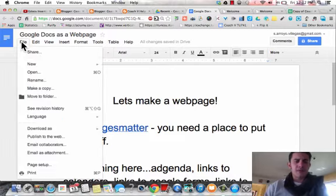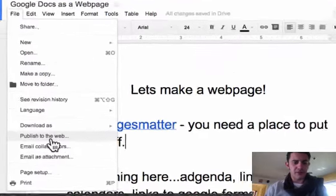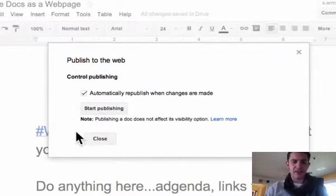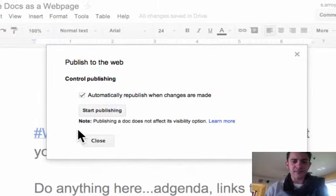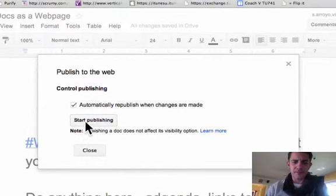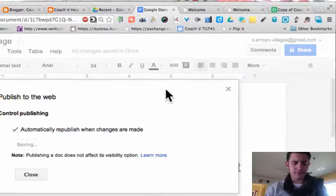Then what we're going to do is go to File, then Publish to the Web over here. You're going to get a dialog box, and we're going to tell it to start publishing, and press OK.